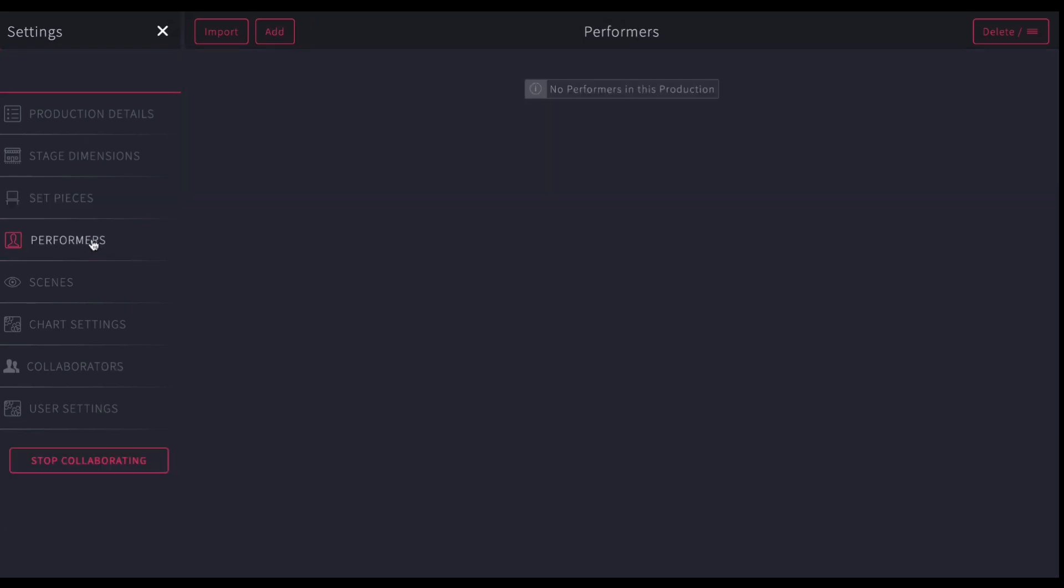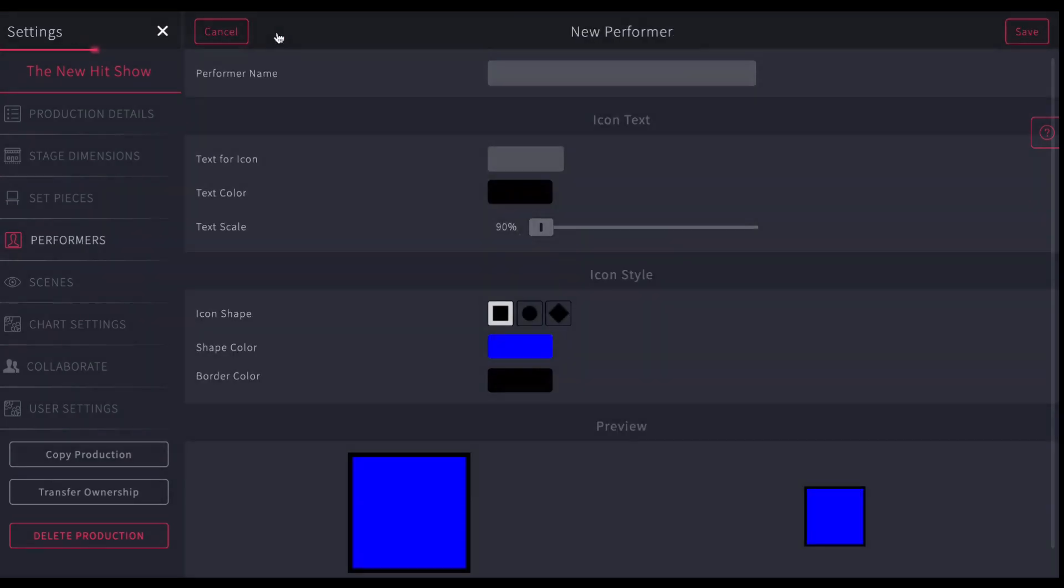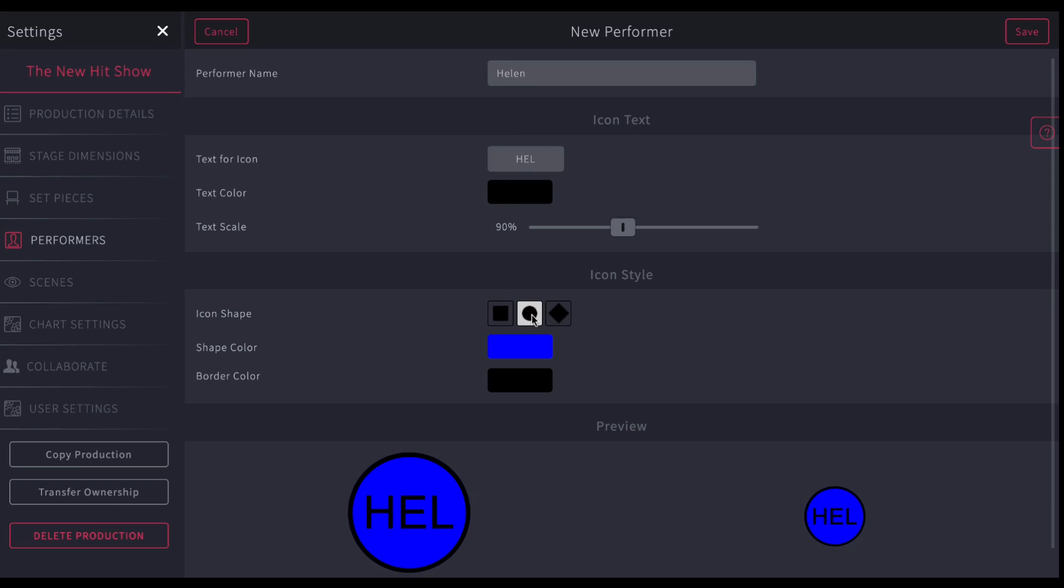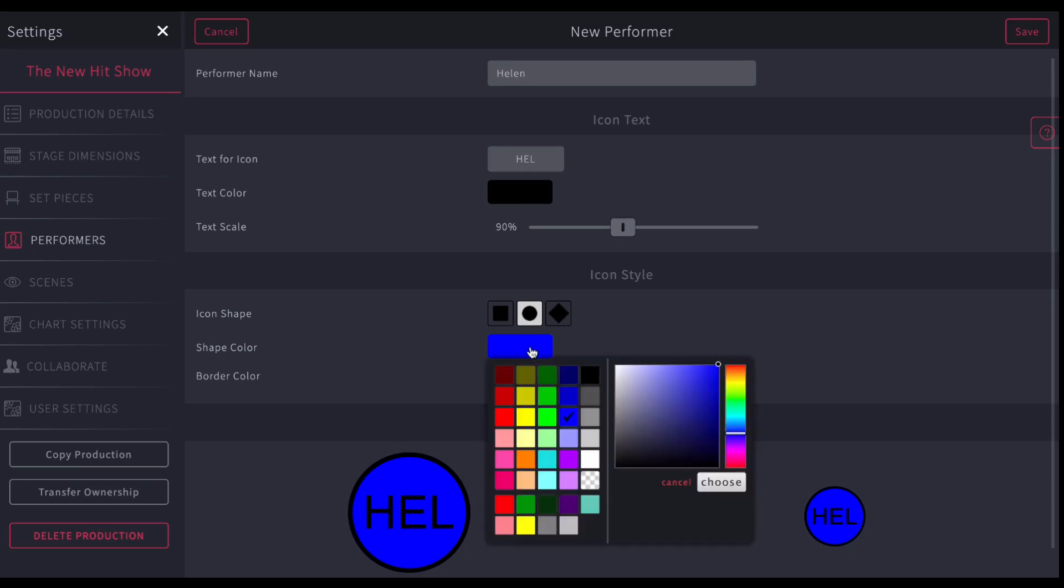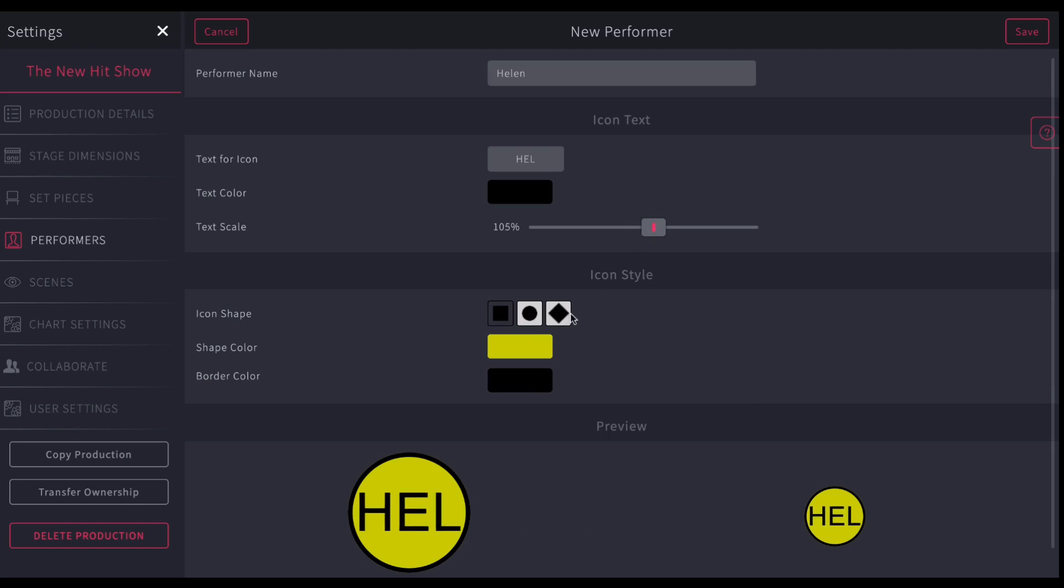Next thing you're going to do is jump to your performers. I can add a performer. Let's say Helen, and what's the text that's going to go in there? Let's say, say I just want to go H-E-L, and maybe I'm going to make her circle. Maybe I'm going to make her yellow, and I can change the size of the text. You want it to be as big as it can possibly be within the color you have, so that as you get it on the stage, it'll be recognizable. And let's say I'm going to save that.